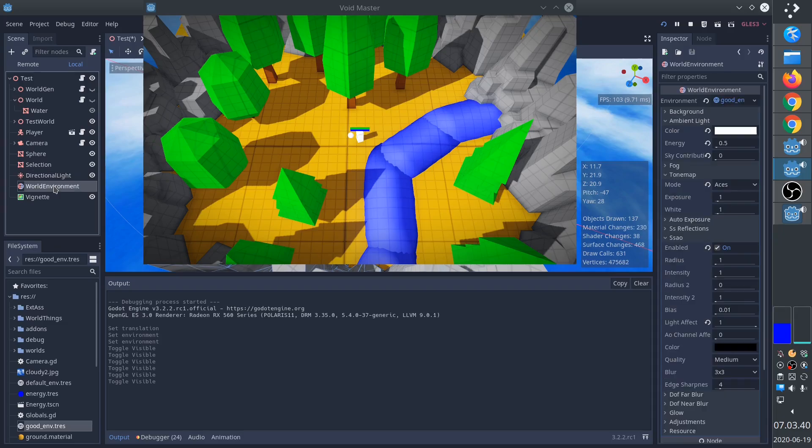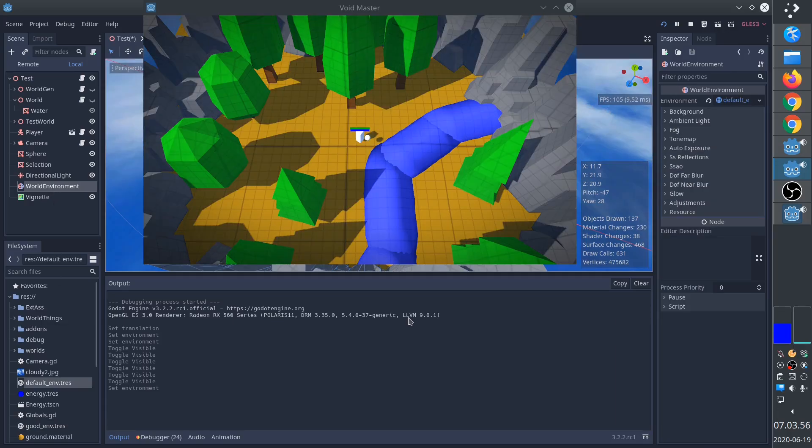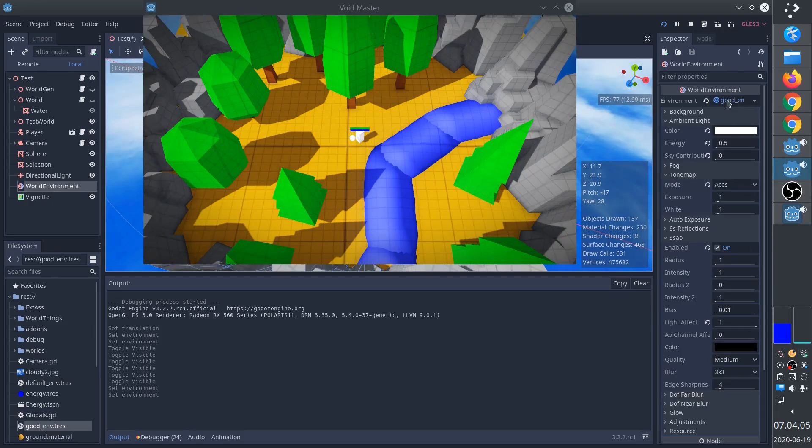Next, we'll have to set up the world environment properly. It's the world environment that actually makes the colors vibrant. This is how it looks with the default environment. This is what we want.